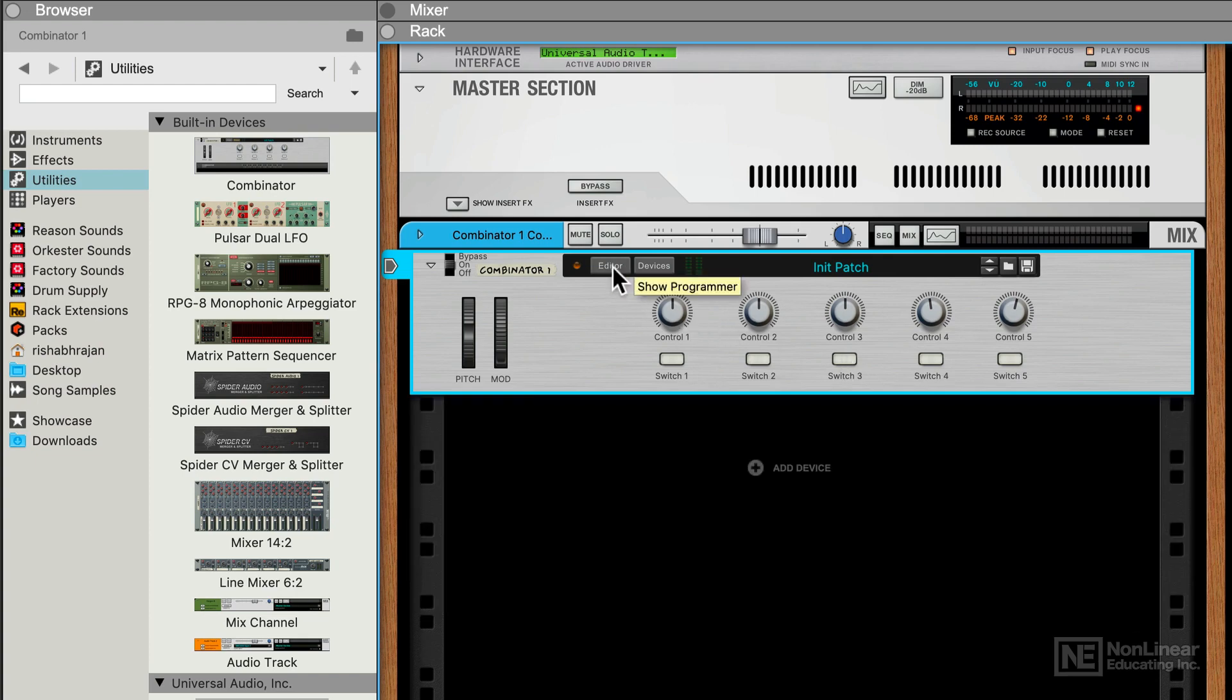All right, so that's a quick look at the interface for the Combinator. In the next tutorial, let's check out some existing Combinator patches you get in Reason.